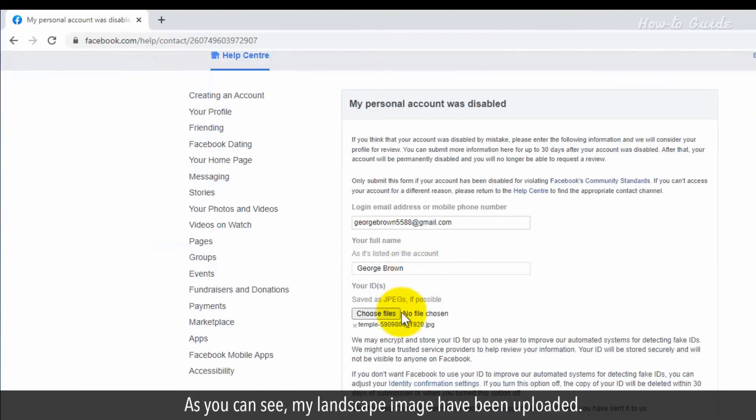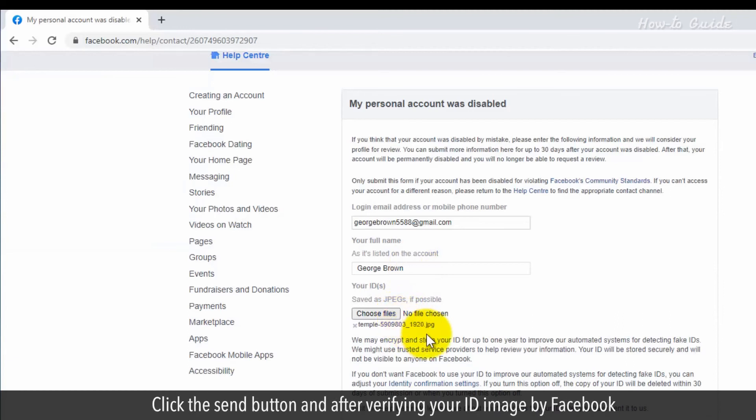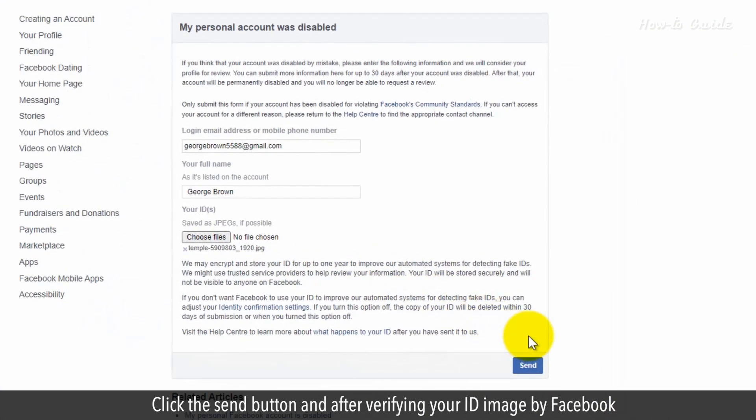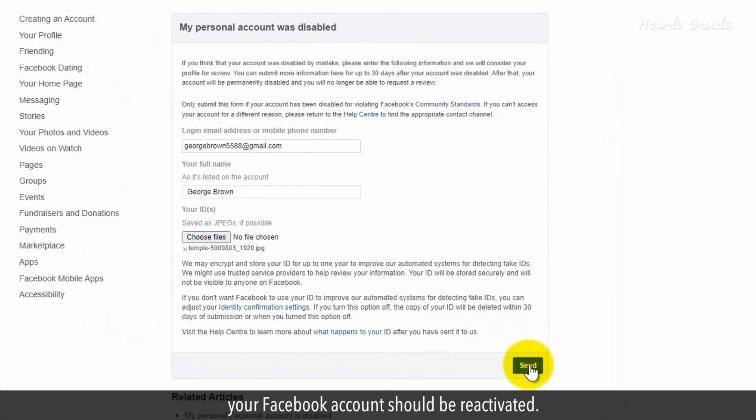As you can see, my landscape images have been uploaded. Click the Send button and after verifying your ID image by Facebook, your Facebook account should be reactivated.